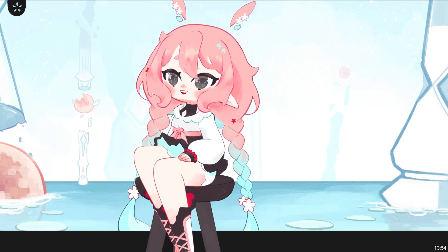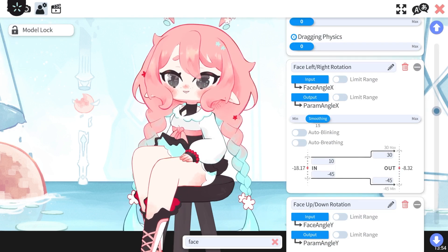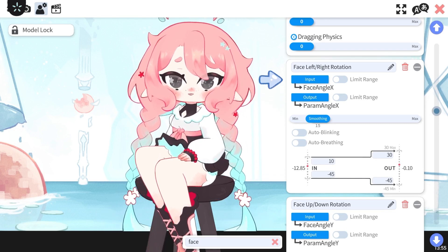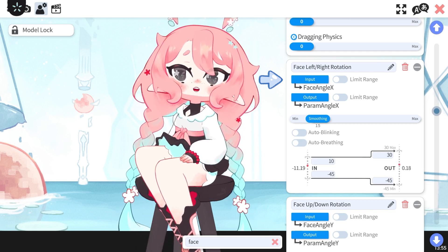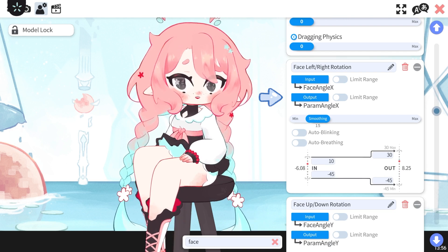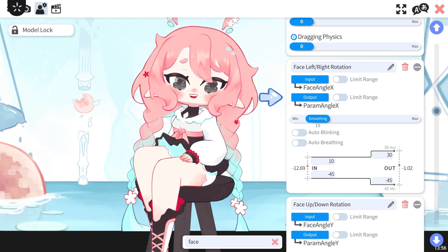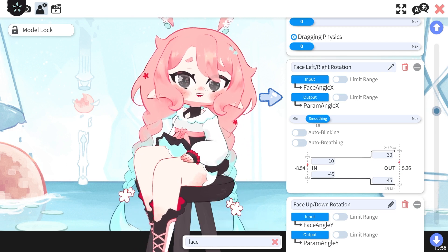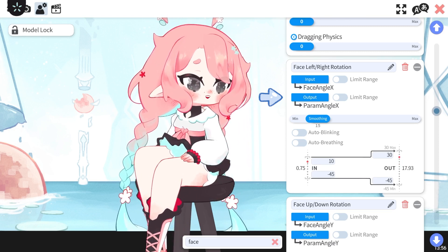In order to go more smoothly into the later steps, we will first explain how to read a parameter in VTS. Let's take my parameter for face left and right for our explanation. First, the upper part — the input is what my tracking device is using for reference. Here you can see the input is the face angle X. X is the horizontal movement. The output is what the software will translate the input into from your model parameters. The face angle X from my tracking device is being translated to the param angle X, which is the movement of my character's face going left and right.